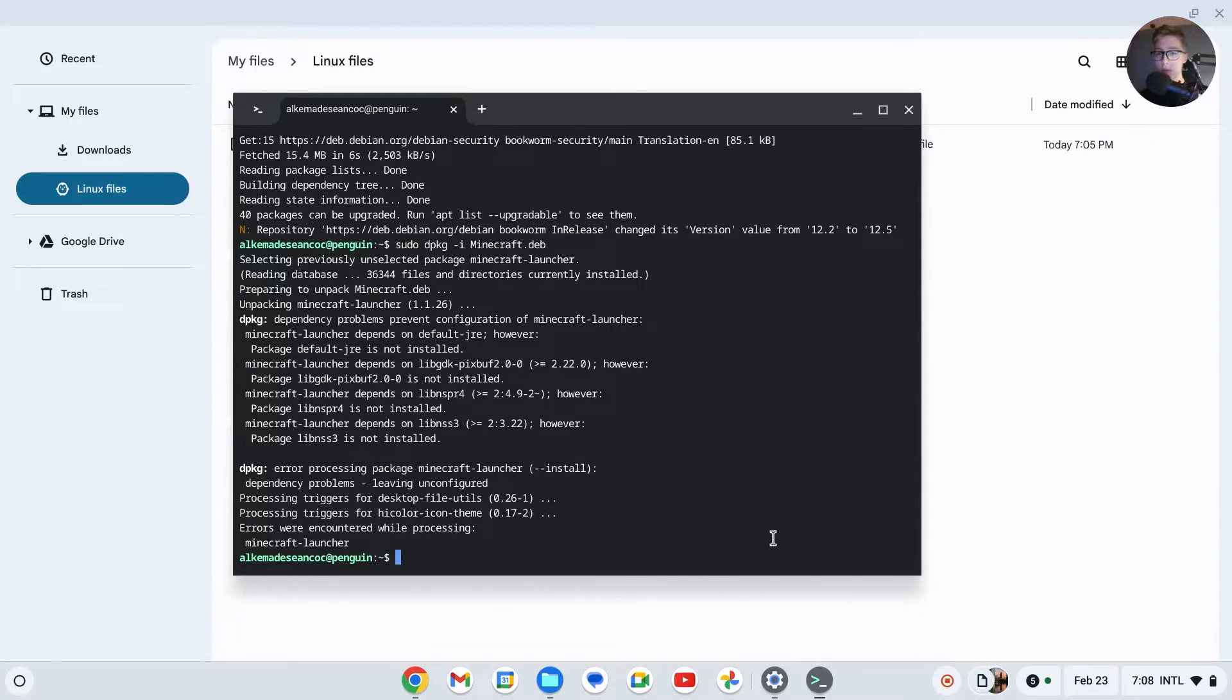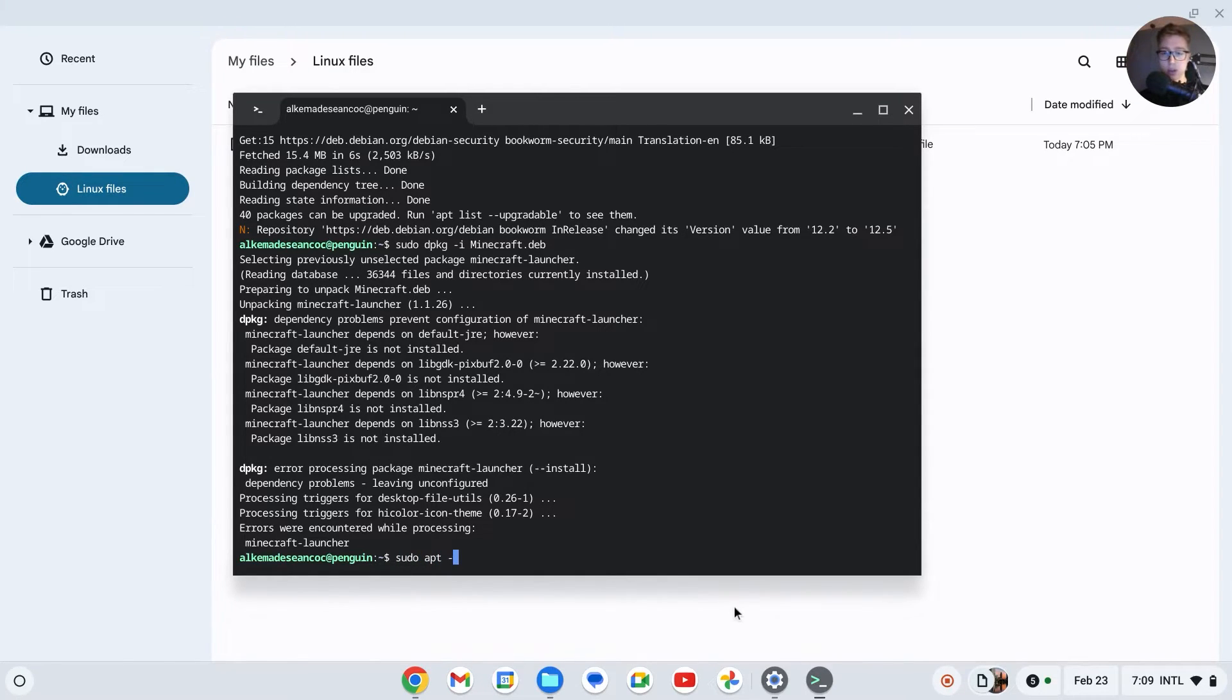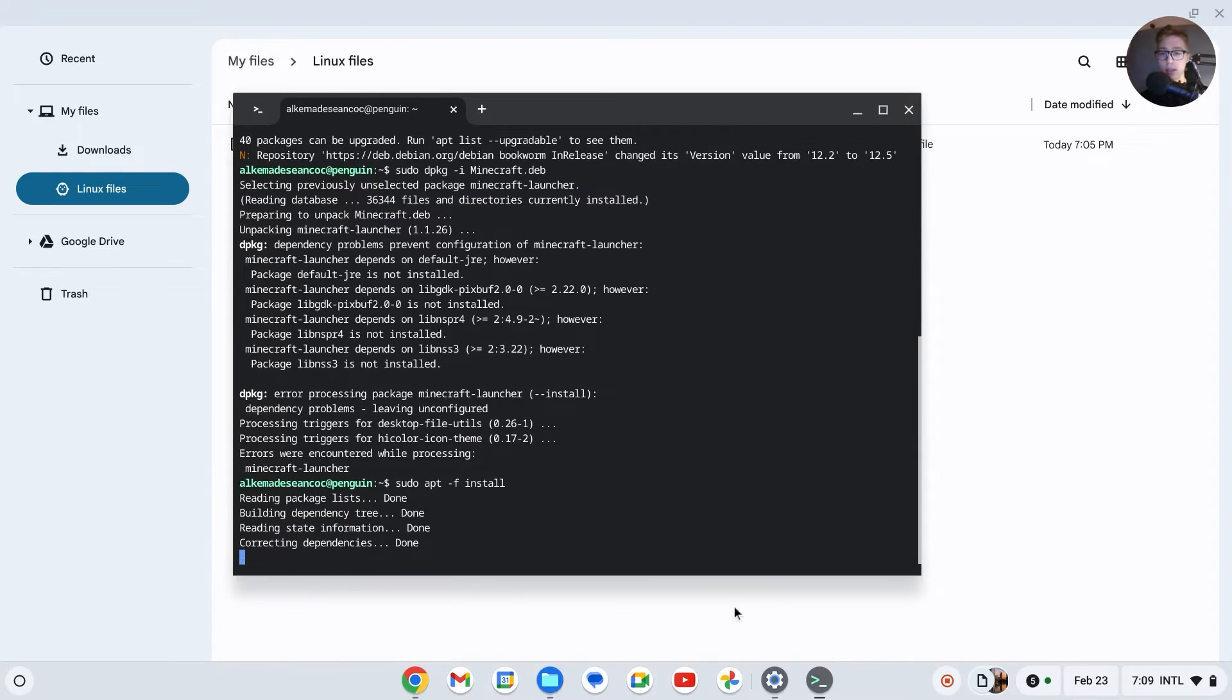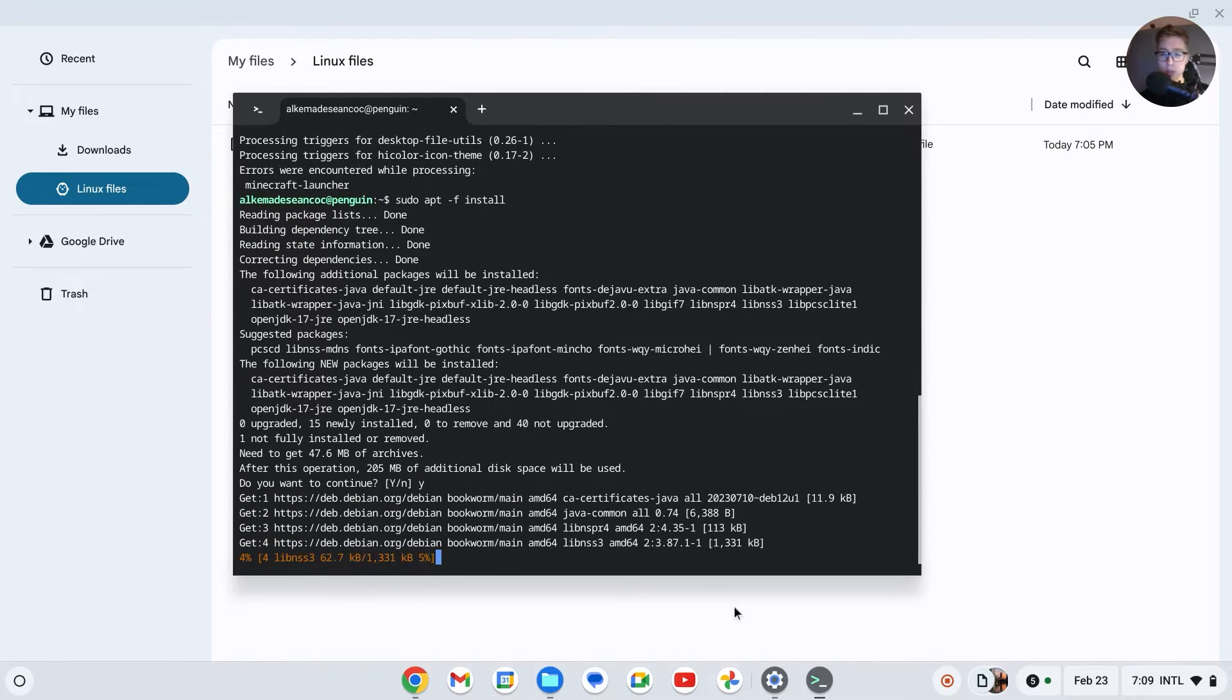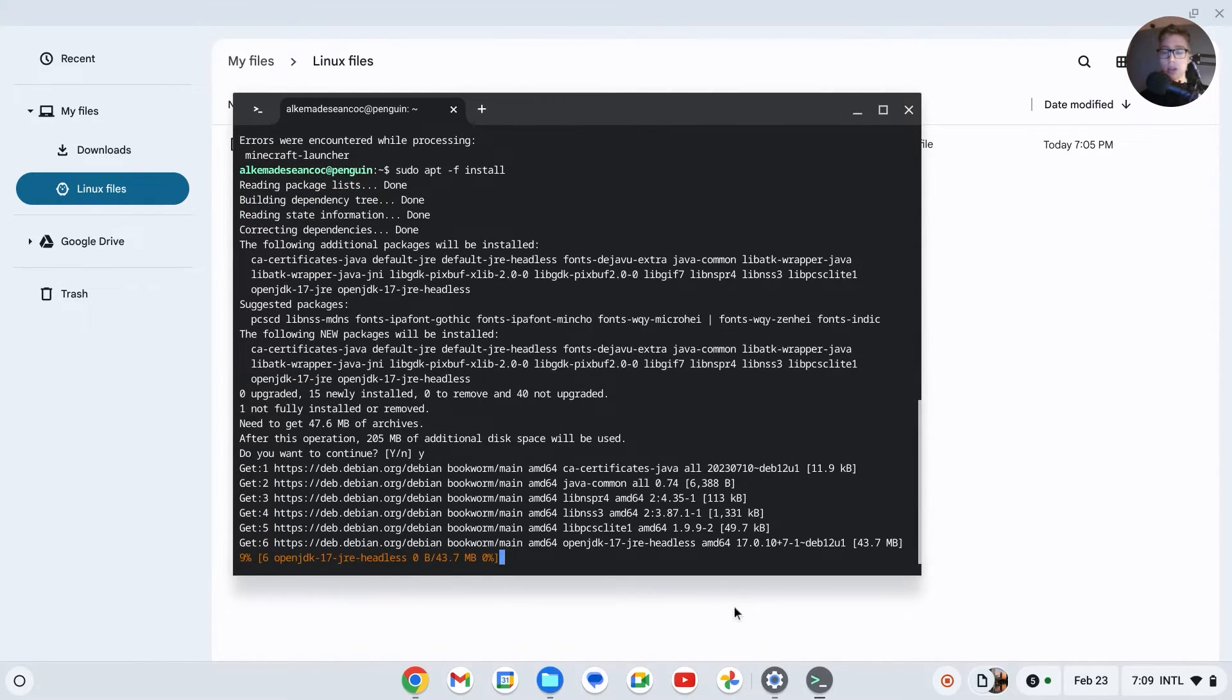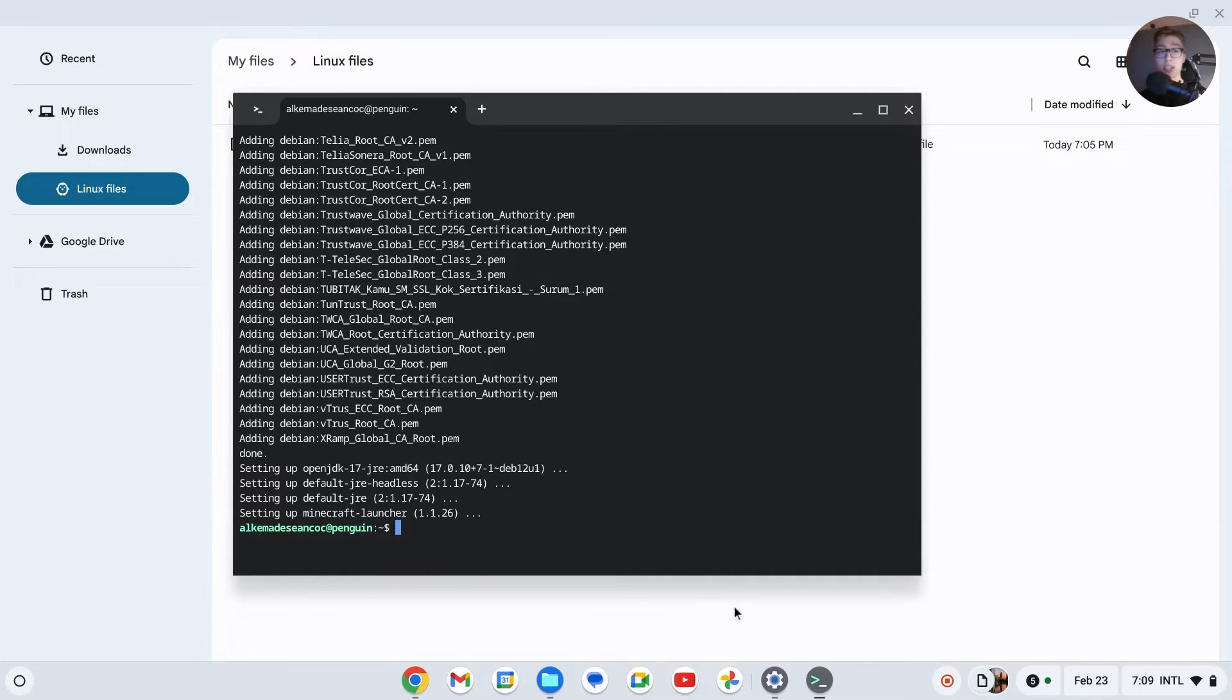If it says something like this, an error and you don't understand it, what you have to do is type sudo apt -f install. Then it will install all the necessary packages. Type Y for yes. Now it will install everything and we'll have to wait for that.